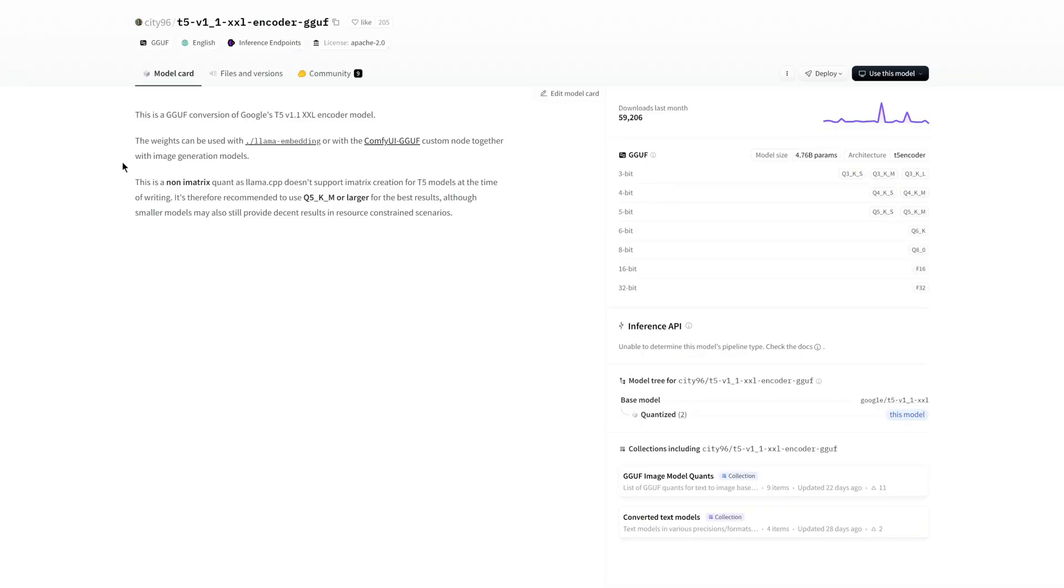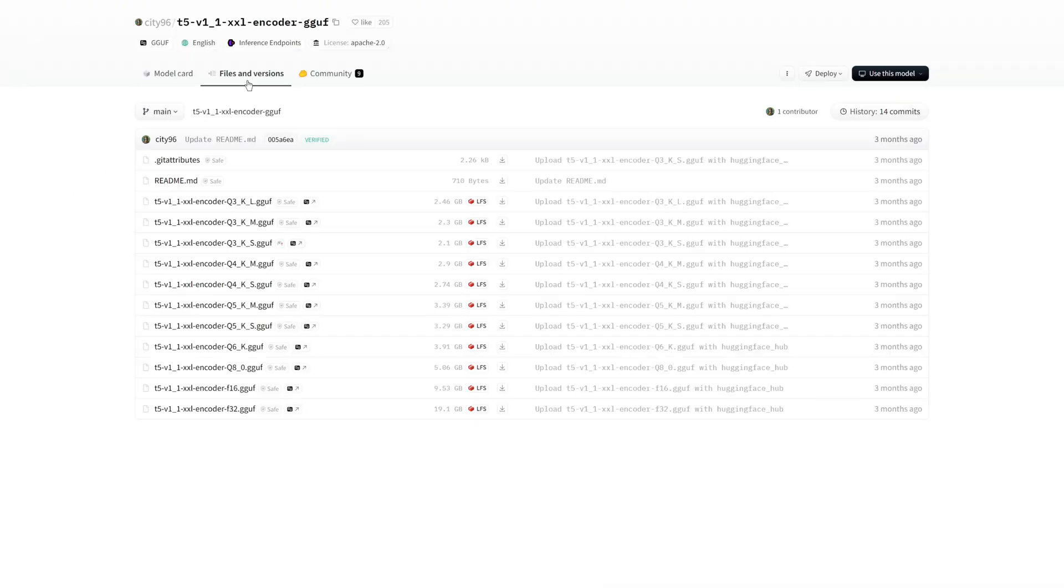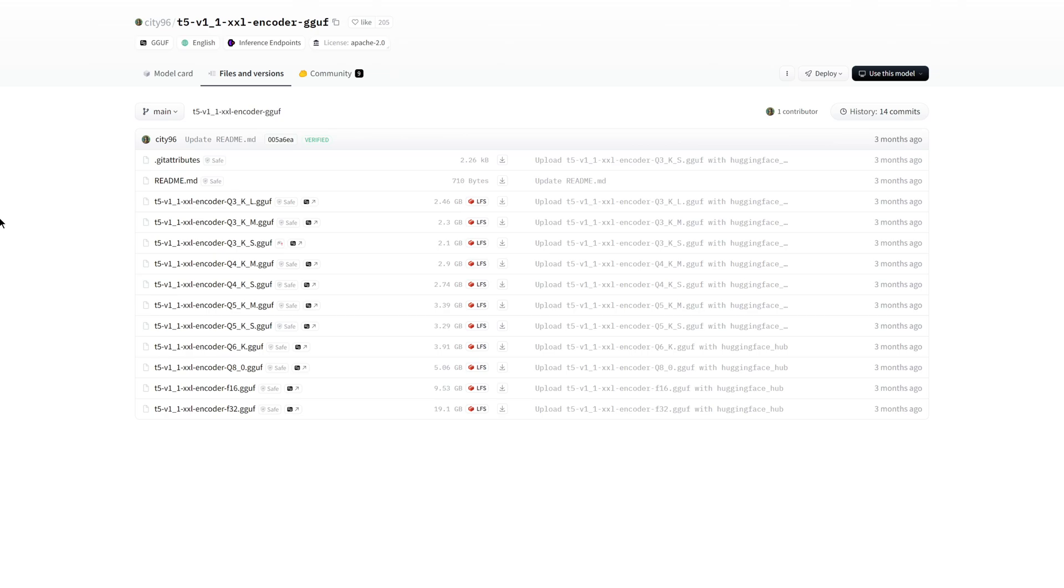For the T5 encoder GGUF models, the principle is also the same, but it ranges from Q3 to F32. In my opinion, Q8 is the best choice, but Q6 is also very good. The creator recommends Q5 or higher for optimal results.